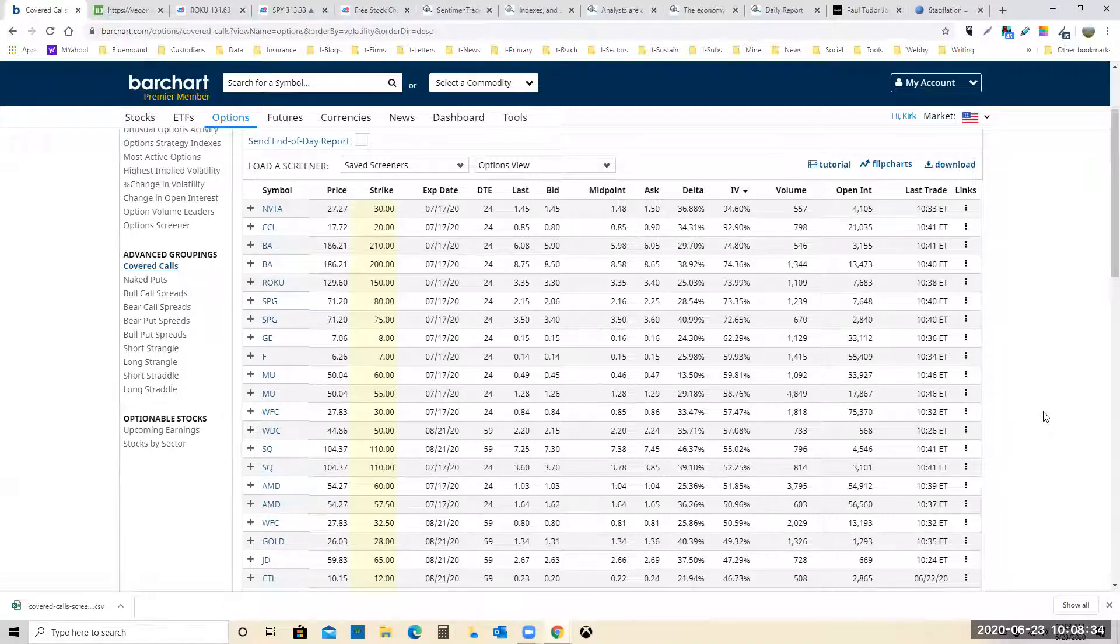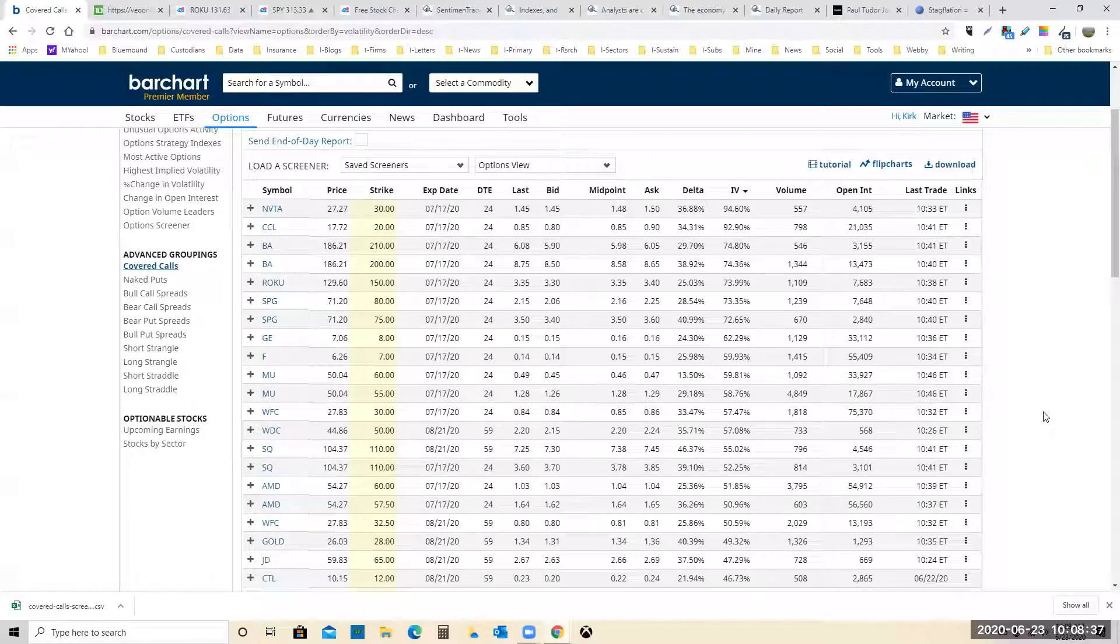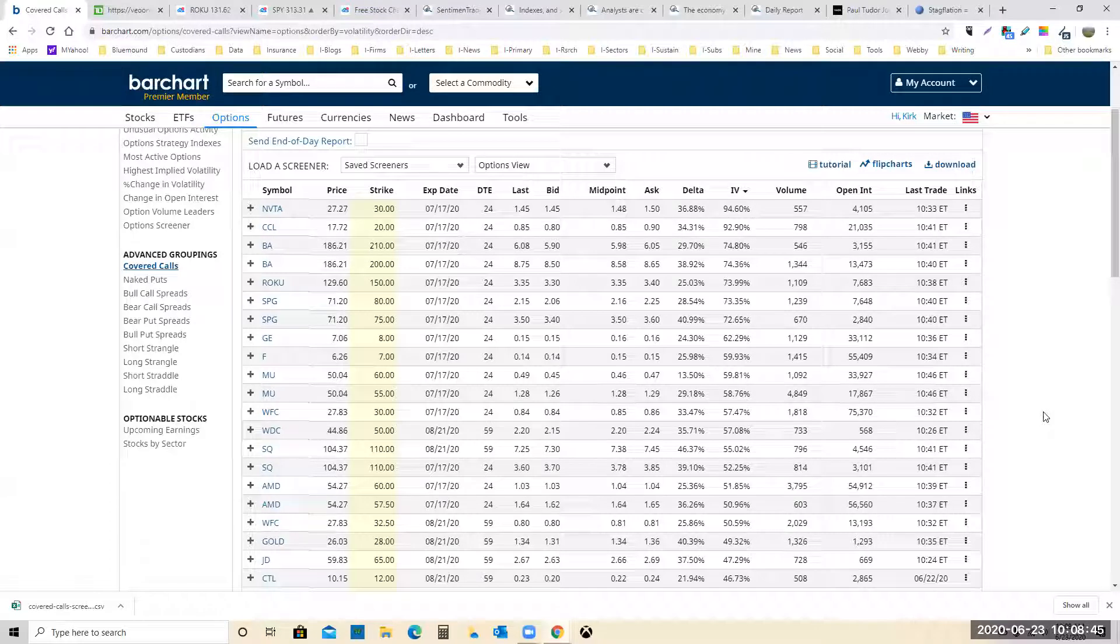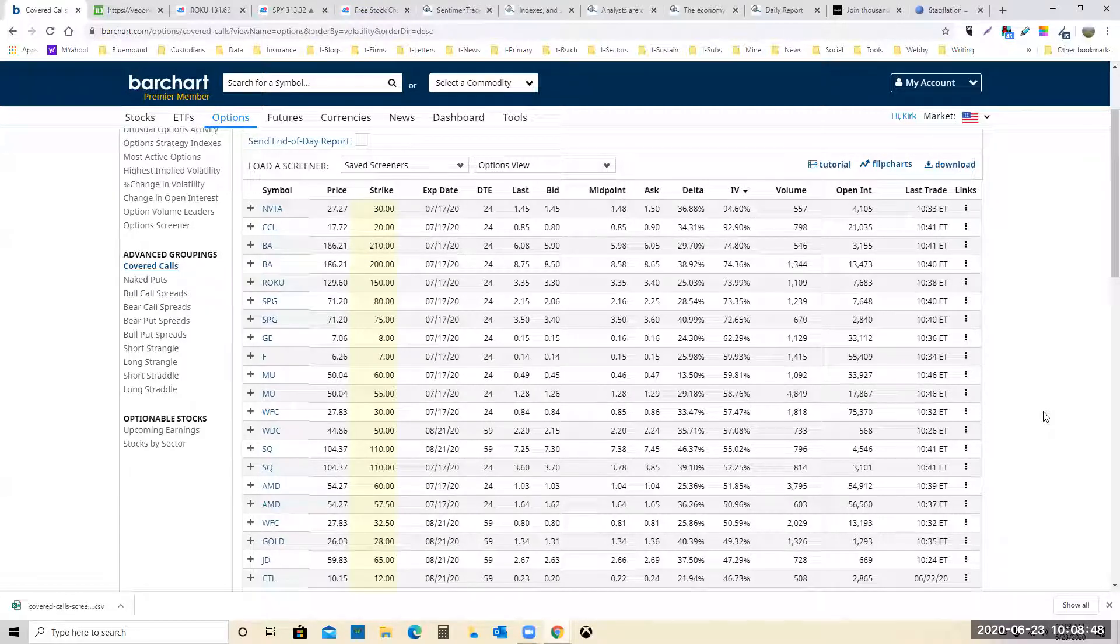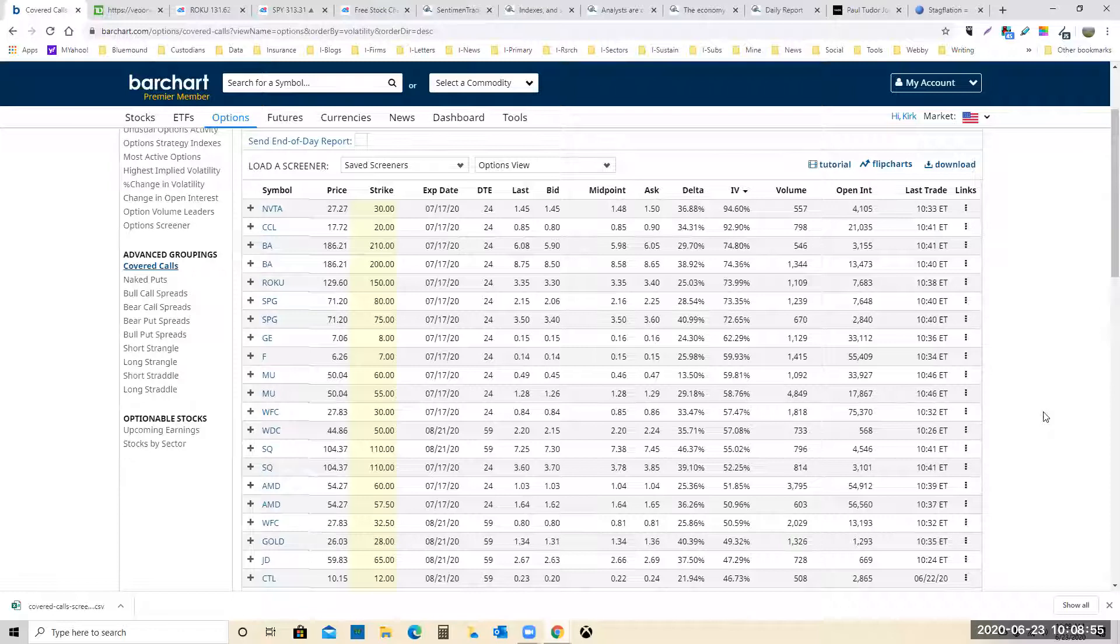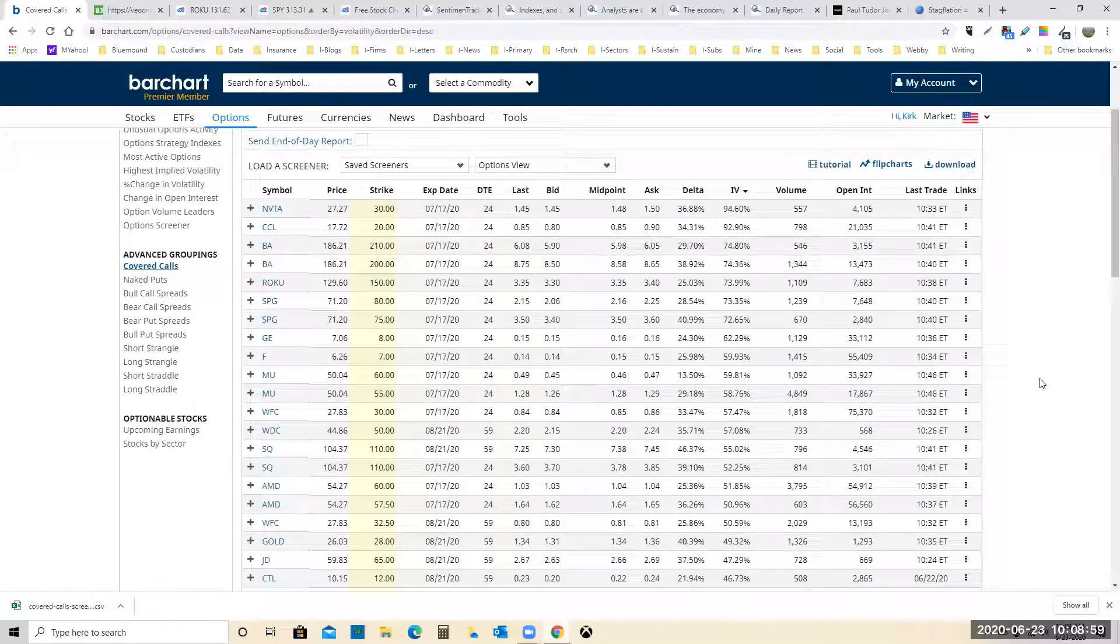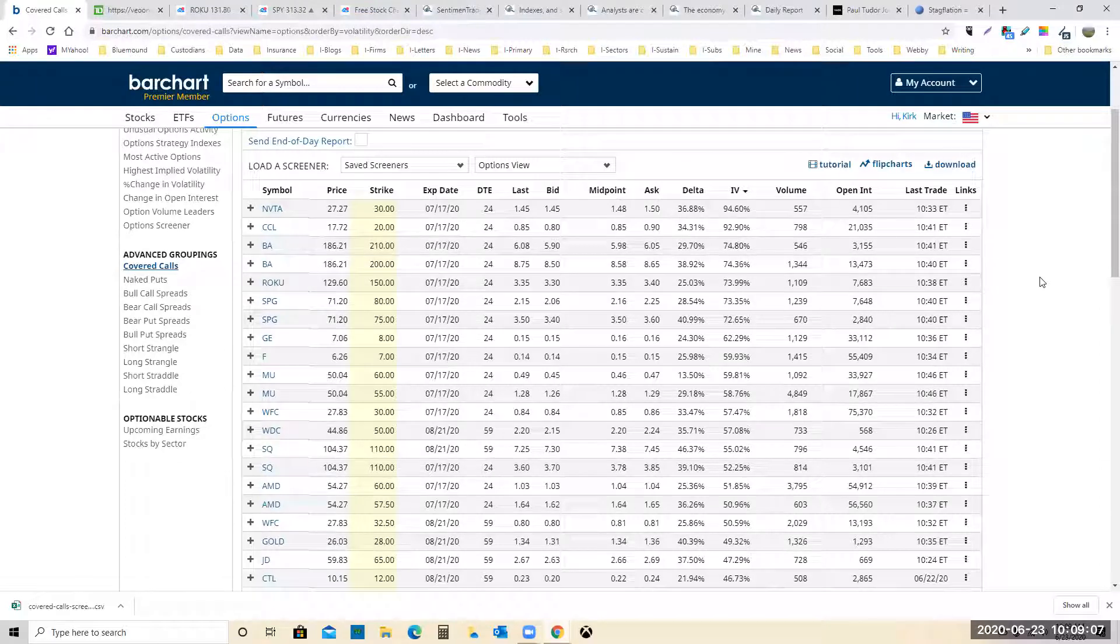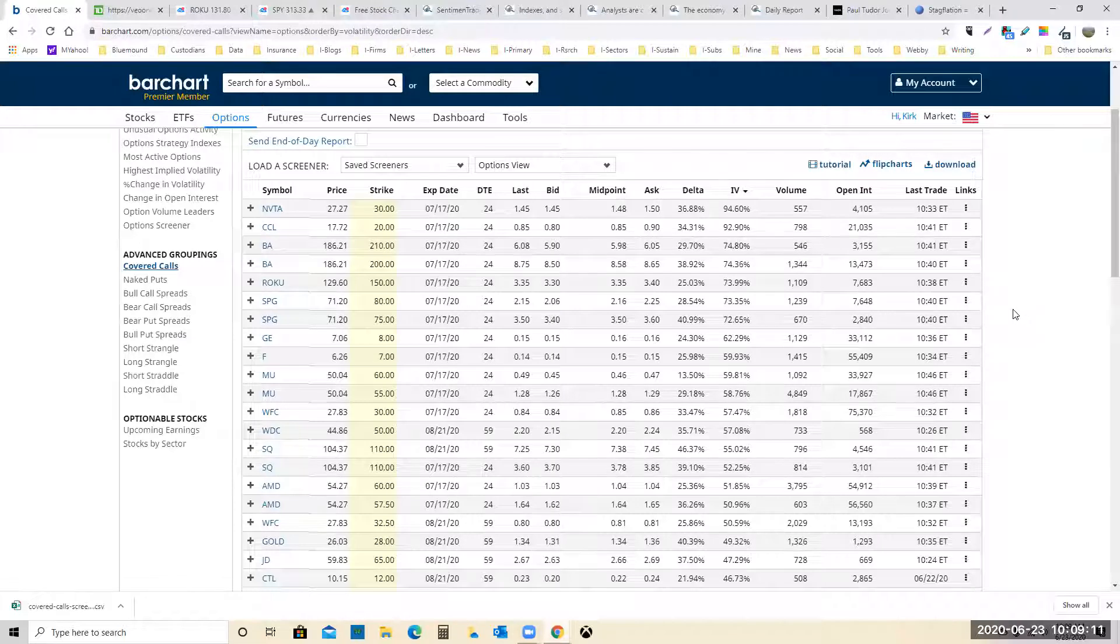If we want to find stocks to sell covered calls on, I would highly recommend that you subscribe to bar chart for $29 a month. The options trades that you get out of bar chart will pay for your membership a thousand times over, literally a thousand times over. I wish I had a discount code for you, but they're already pretty cheap. I'm telling you to probably subscribe to bar chart anyway if you have any intentions of selling covered calls or cash secured puts, because this is the best screener I've ever found.